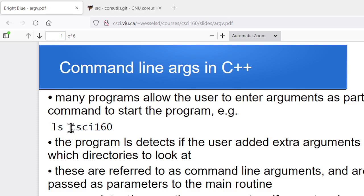This is completely different than standard input, things like cin or scanf. This is the program actually grabbing in what you typed as part of starting the execution of the program. So command line arguments, we want to take a look at how you do this in C++.